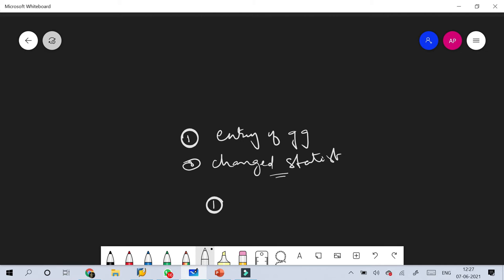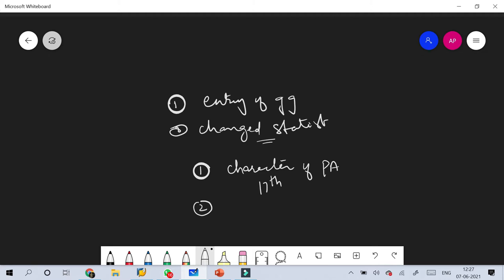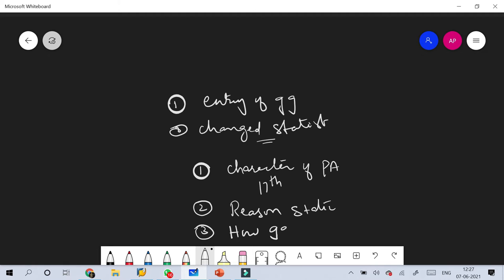Regarding the structure of the answer: first, we should explain the basic character and nature of public administration during its emergence — right from the 17th century, from the times of legislation. Second, what are the reasons behind this static character. Third, how good governance has changed this character. These are the three paragraphs that will highlight our answer.